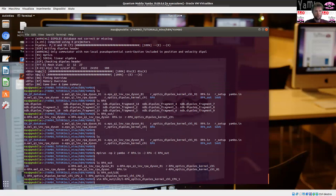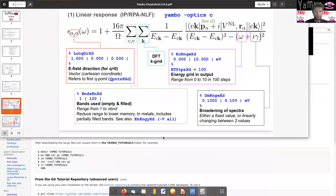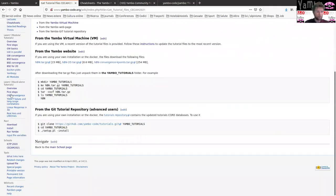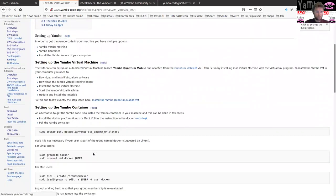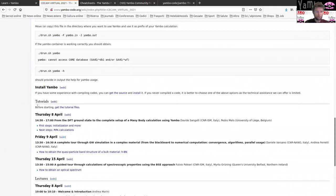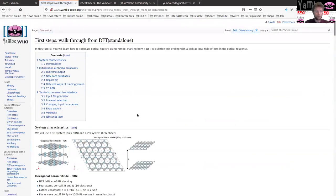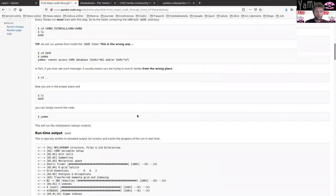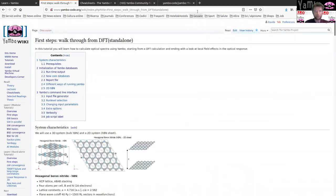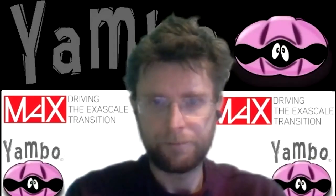That's it for now. You can go back to the Yambo wiki, go to the main page, SECAM 2021, scroll down to the tutorial section. For today, we are going to start with the first step — you can open this link and try to perform the instructions following this tutorial. Thank you for watching and bye.